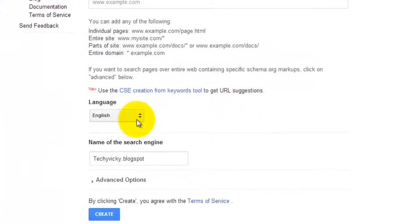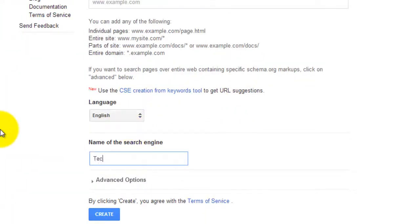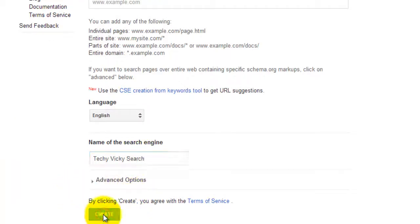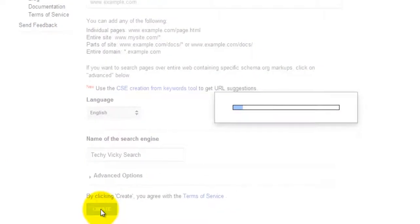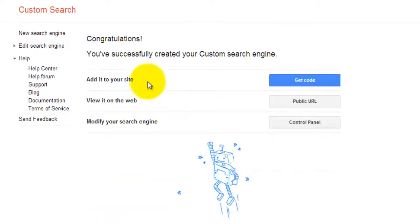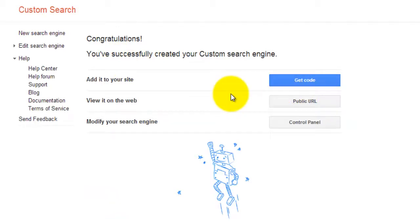Then I'm naming it and clicking the Create button. Yeah, it's created. Now I'm going to incorporate it into my website.